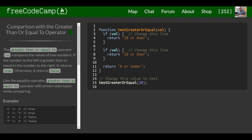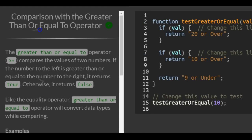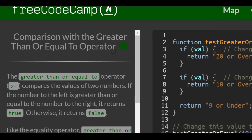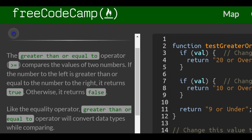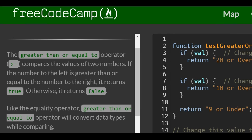This is lesson 62 in the basic JavaScript section of FreeCodeCamp. Today we will be going over comparison with the greater than or equal to operator.